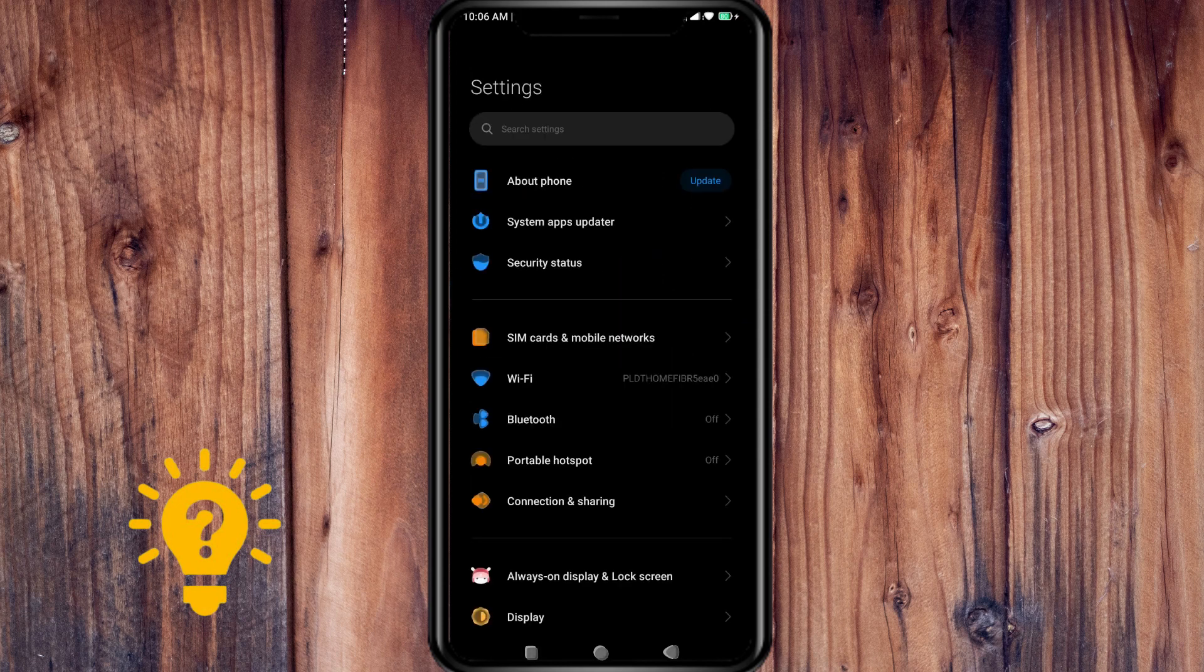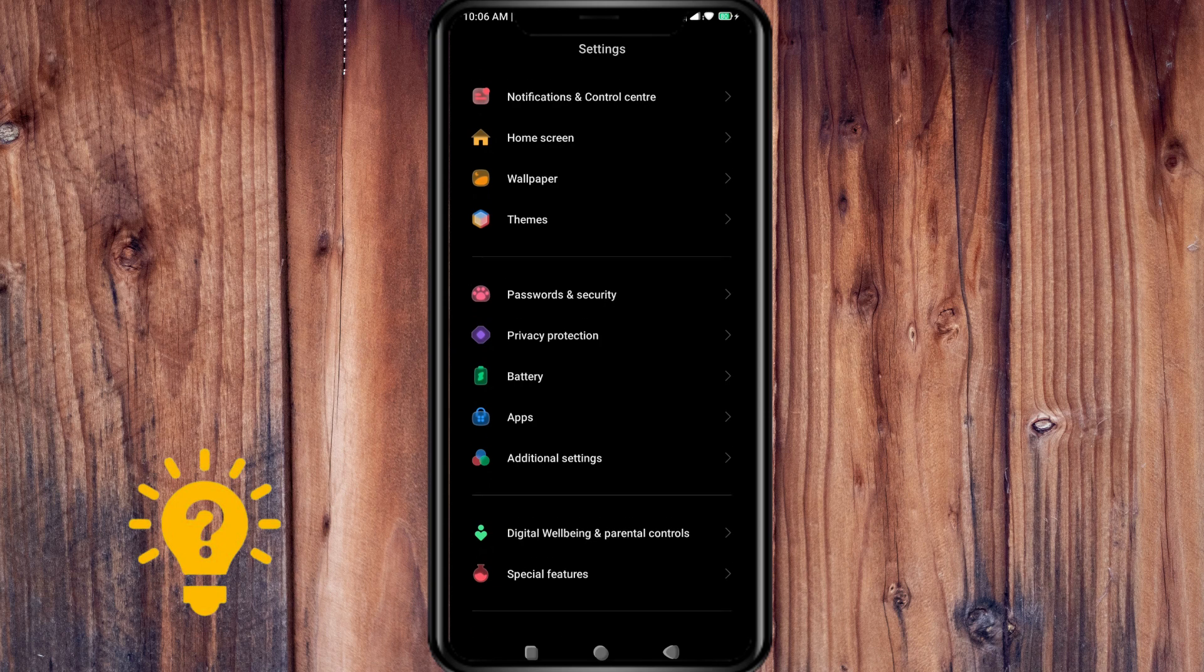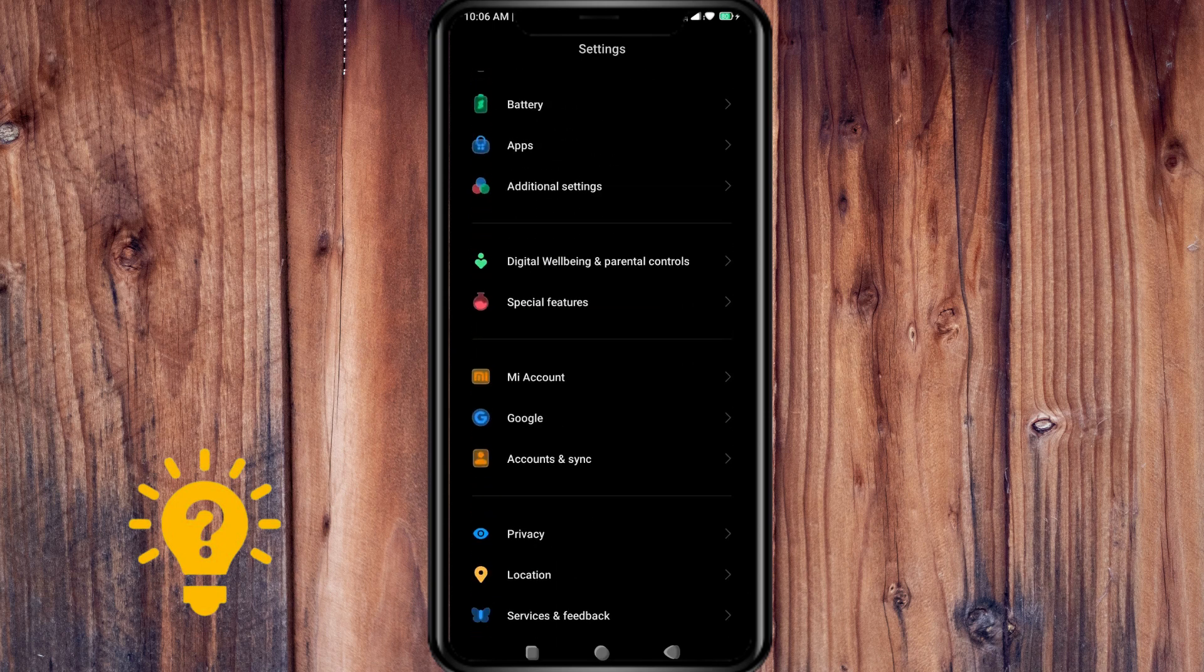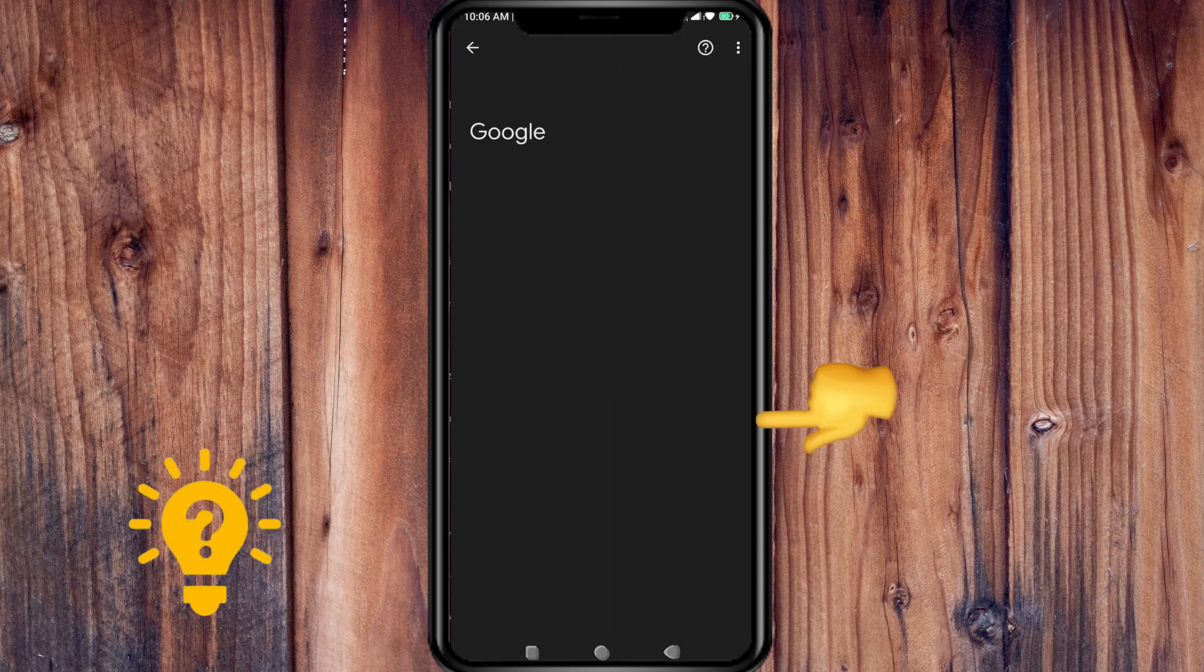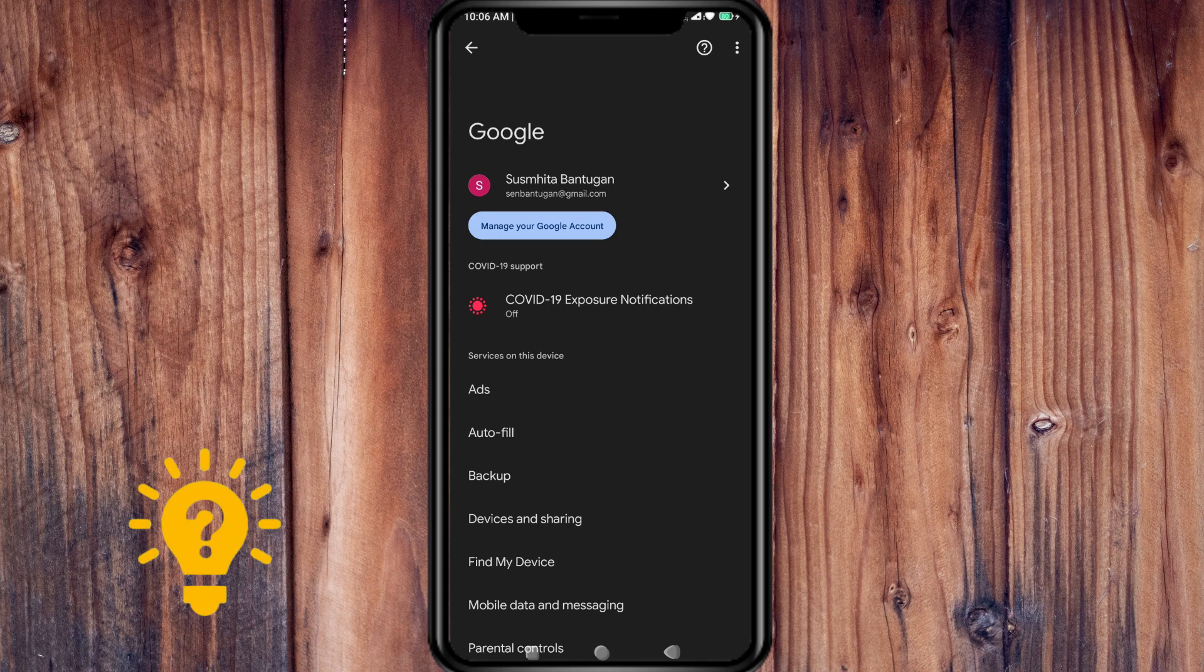Then scroll down and press Google. Now press the arrow beside your profile name.